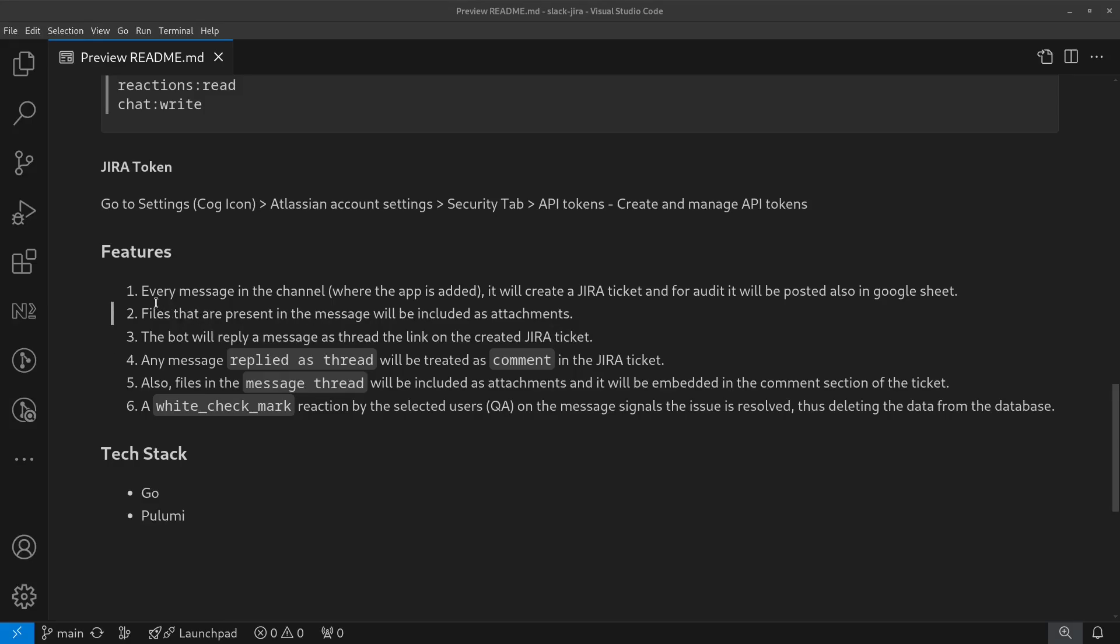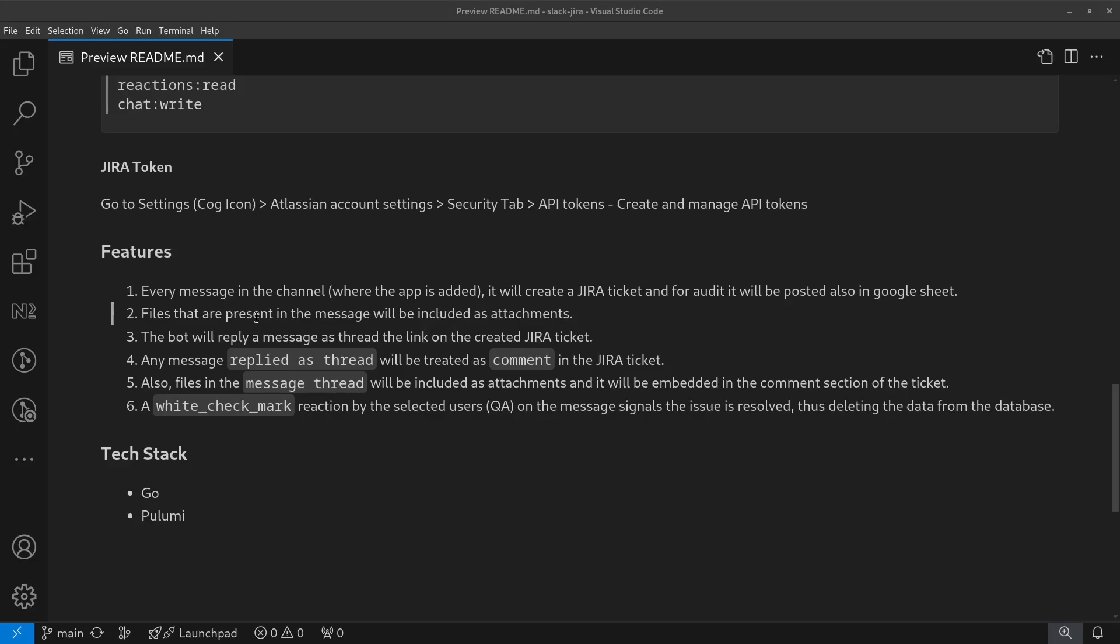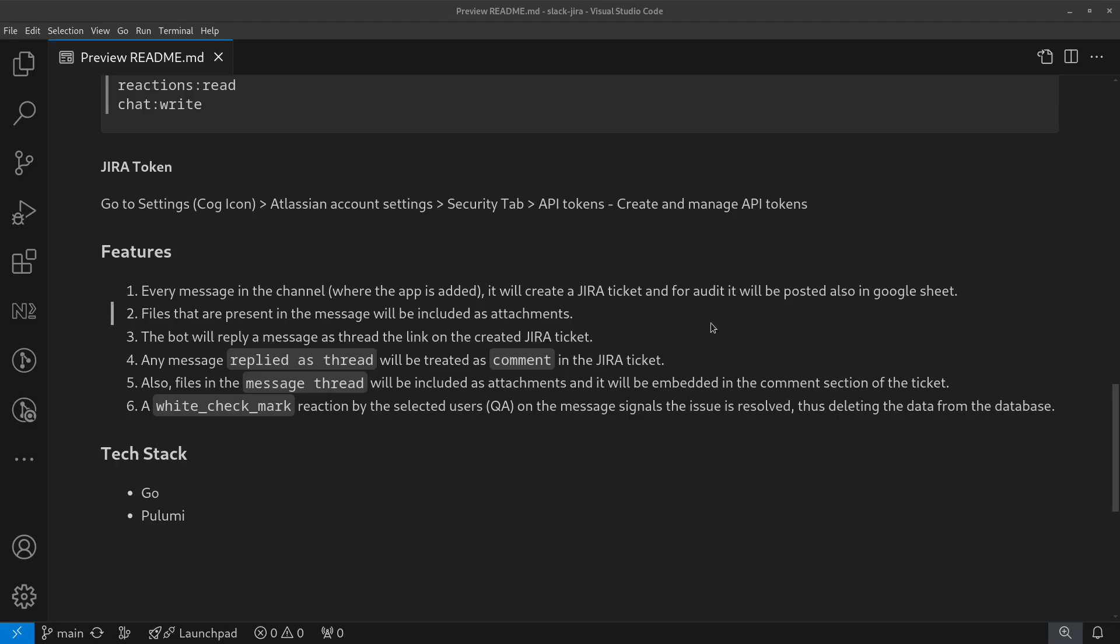First, for every message in the channel - right now in my team we have a bugs channel where users put their messages. Those messages are currently created manually by QA, so the purpose of this project is to automate the creation of those tickets. For every message in the channel, it will create a Jira ticket. And for auditing purposes, like how many tickets are created this week, we post it also in Google Sheets.